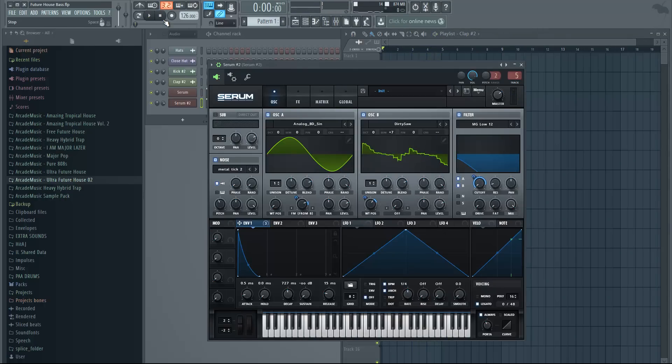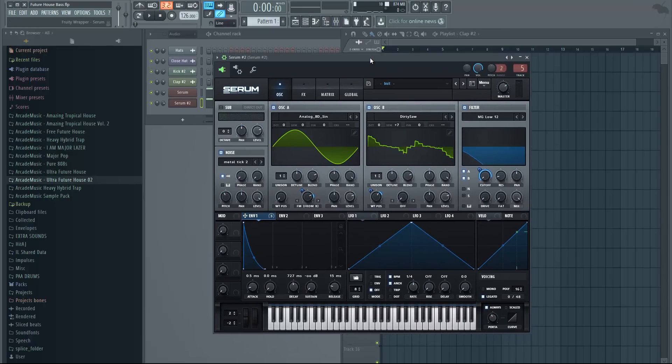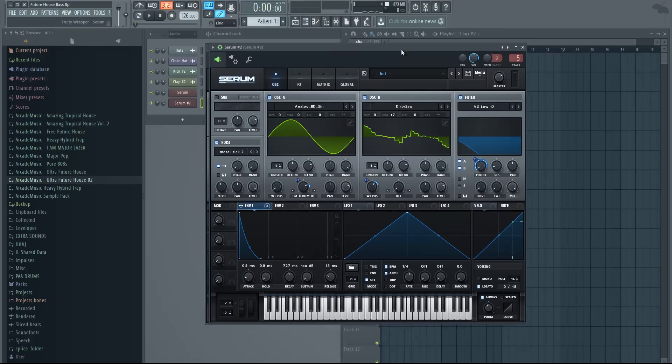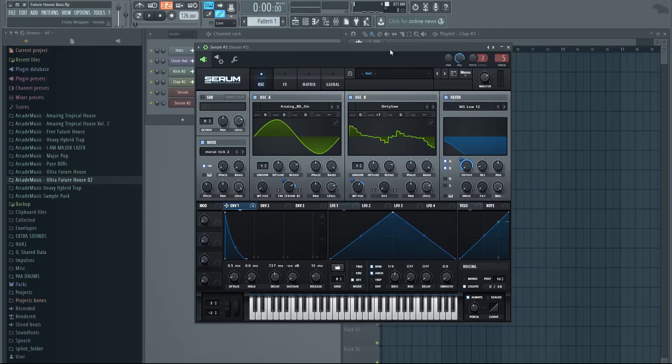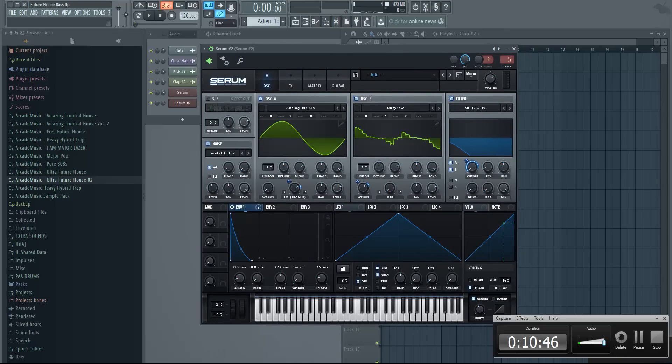This might be even better than the actual sound we created. This is the tutorial. Hopefully it was helpful and you learned something new. As I said, at this point it's just adjusting the values and you can create a lot of different basses for your tracks. Just get the basics done and then change everything slightly and you get a new sound. I hope you enjoyed this tutorial and I see you in the next one. Goodbye.